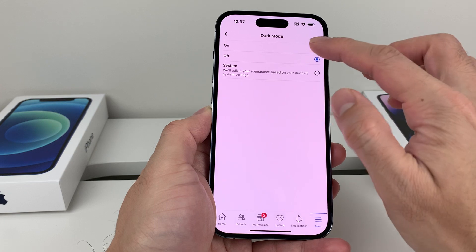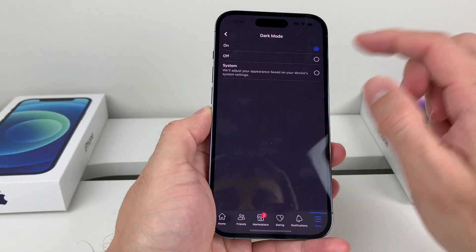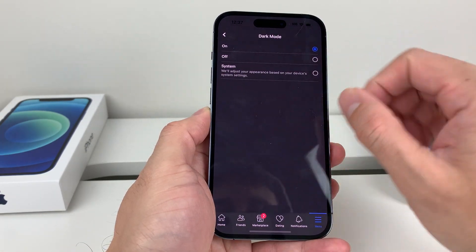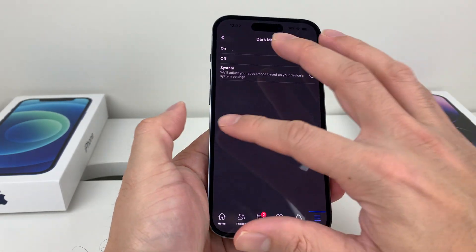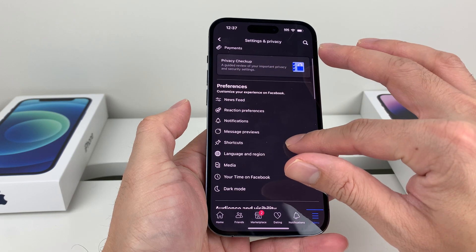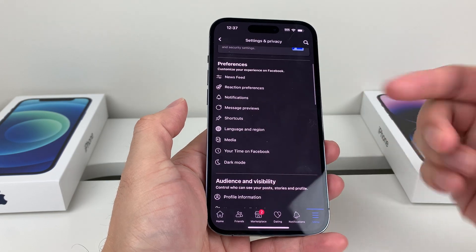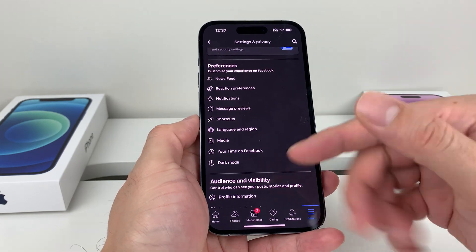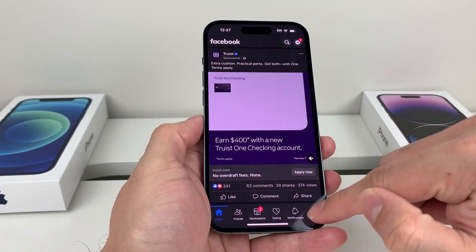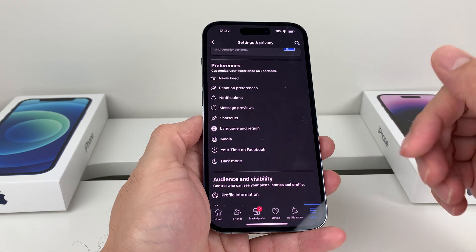Either way works. I'll turn it on like this. As you can see, it's now dark mode activated, and we have our Facebook here in dark mode. If we go over, everything is now dark.